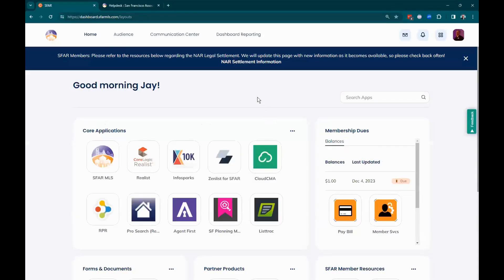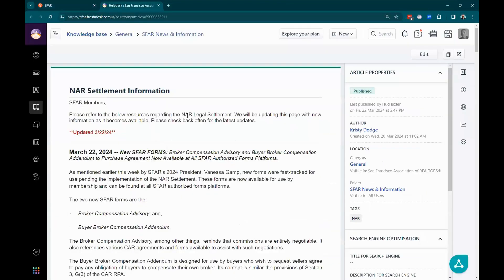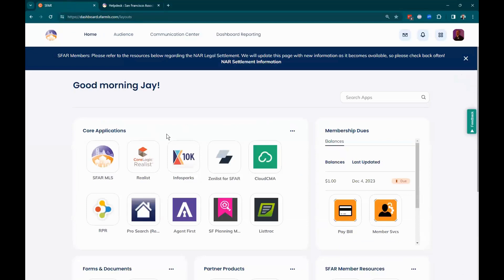Here we are on the MLS dashboard. There are a couple of things that are unique right now. We're using one of these informational banners at the top. If you haven't clicked on this yet, it takes you to a page in our Solution Center that will let you read the current details regarding the NAR settlement and how it affects us as a realtor-owned MLS.